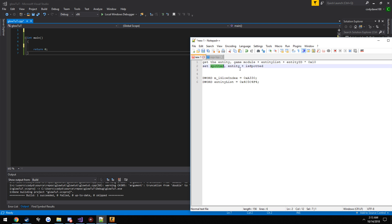Now, to set them spotted so they show up on the radar, all we do is the entity we just got, then we add the is spotted offset, which I didn't.